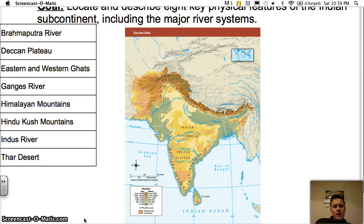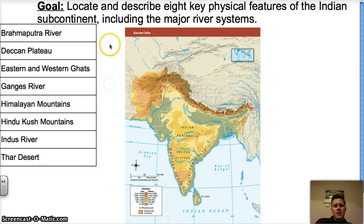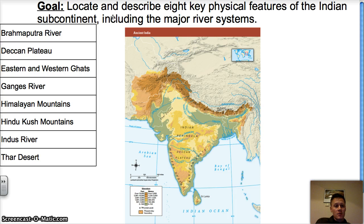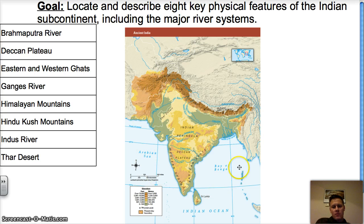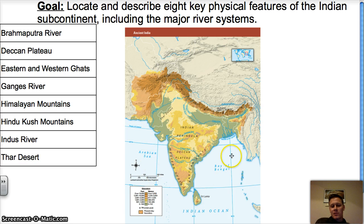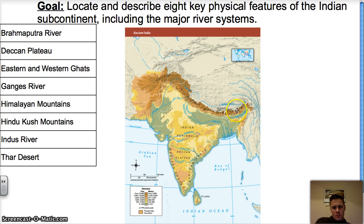Welcome back to World History. I'm Mr. McCall. Today we're going to be talking about locating and describing eight key physical features of the Indian subcontinent, including major river systems. I have a list of the eight different physical features we're going to be discussing, and a map of India that we'll be seeing multiple times. This is the Indian subcontinent — it's divided by rivers, oceans, seas, bays, and mountains that separate it from the rest of Asia.